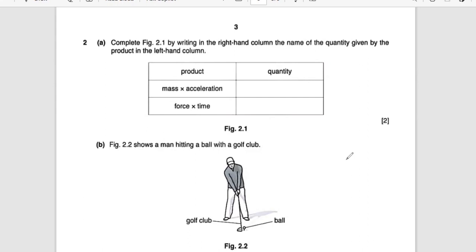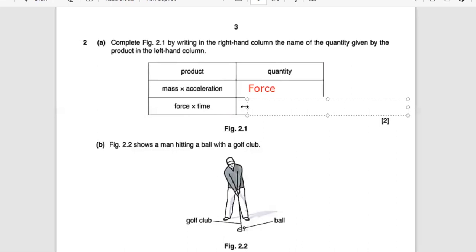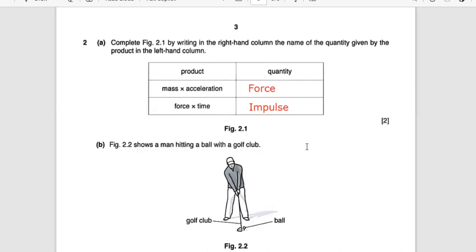Complete the table by writing the quantity given by the product in the left-hand column. Force times time — you know that this is impulse. The column has now been filled.